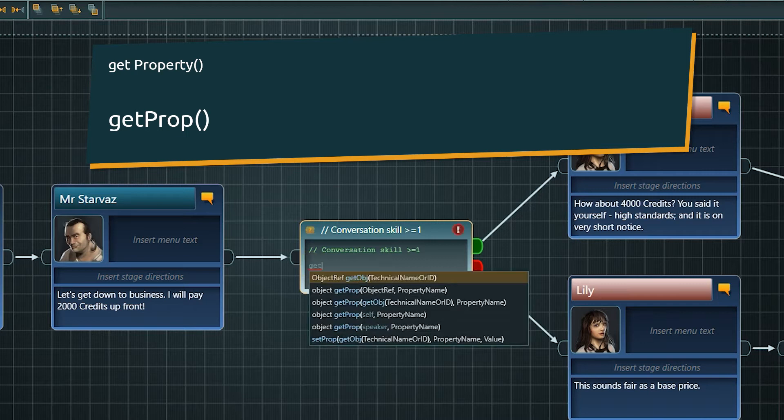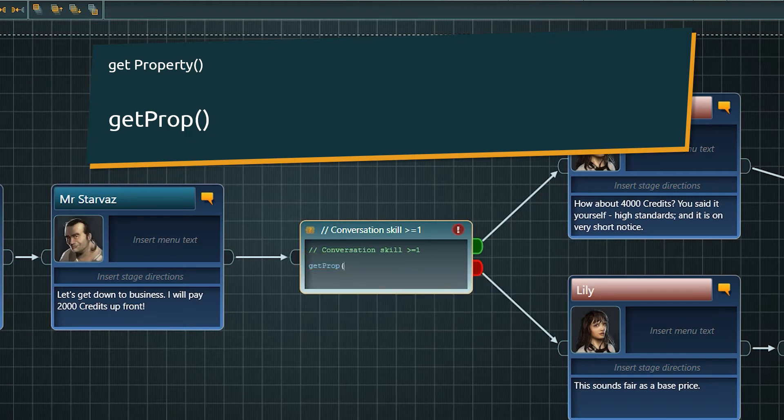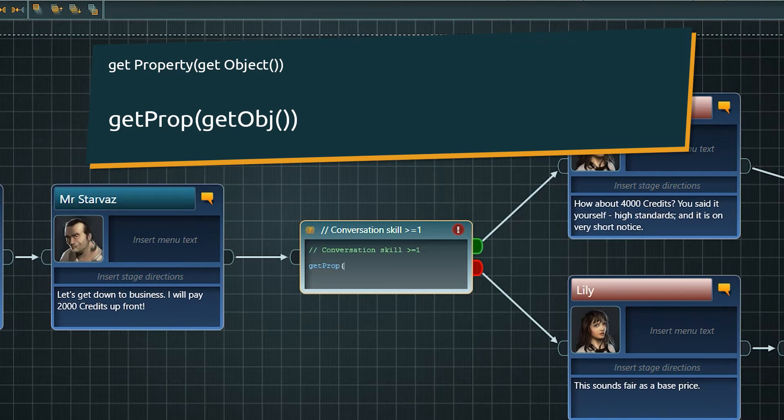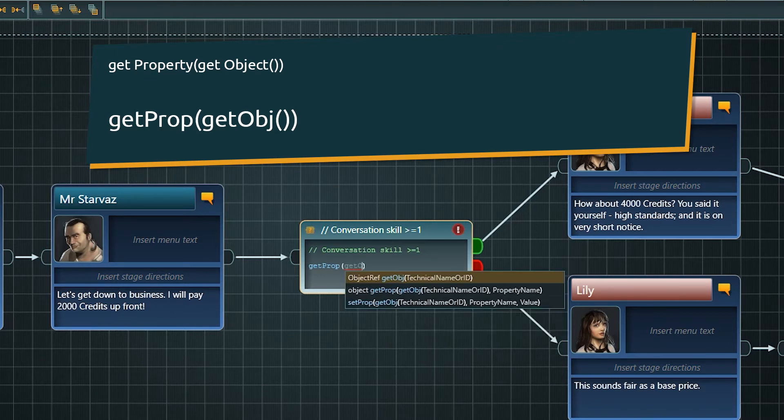Then we have to specify the object to which the property belongs to. This we do by getObj as in getObject. The object can be accessed by a technical name or by ID.